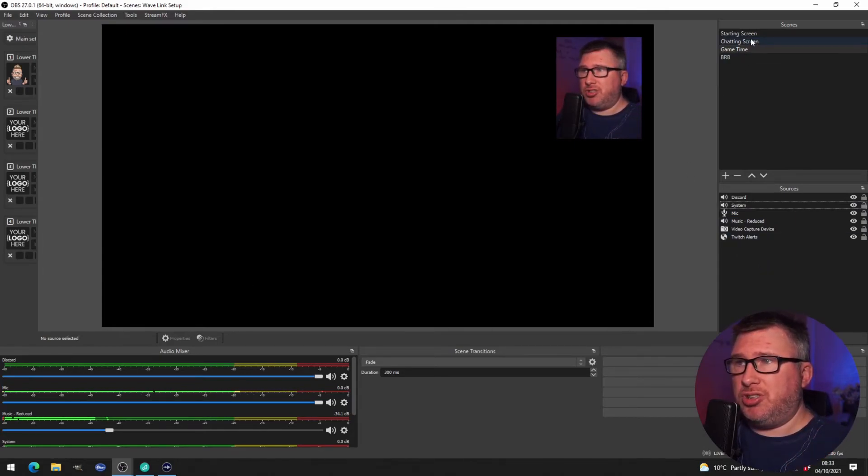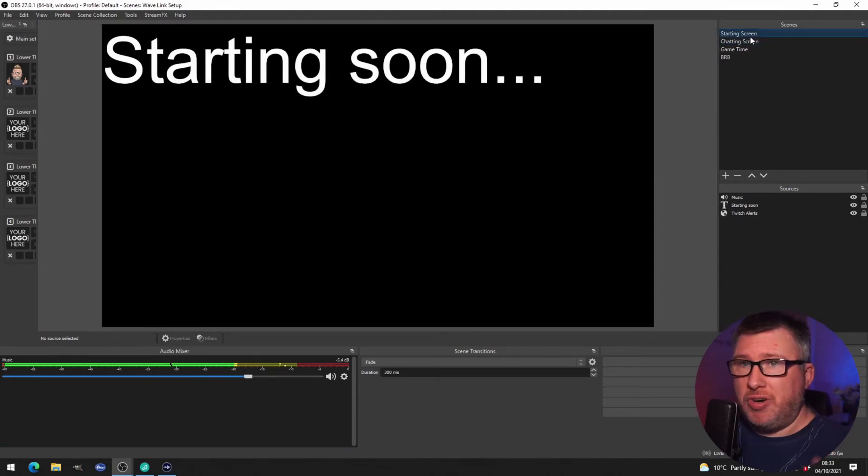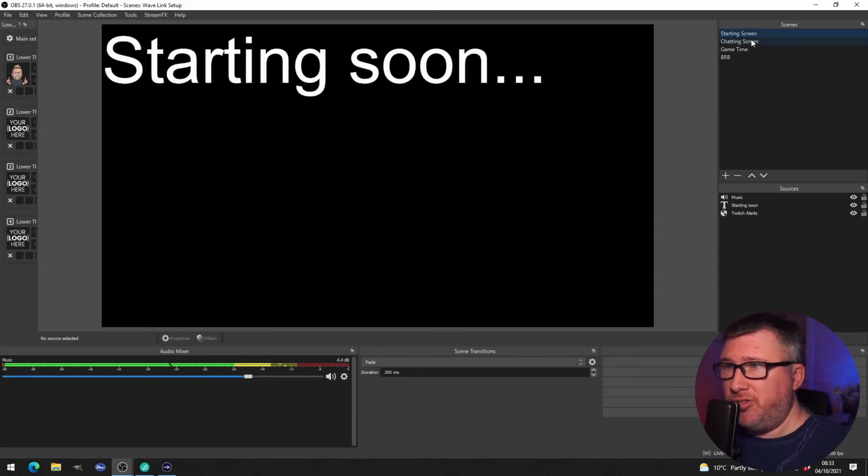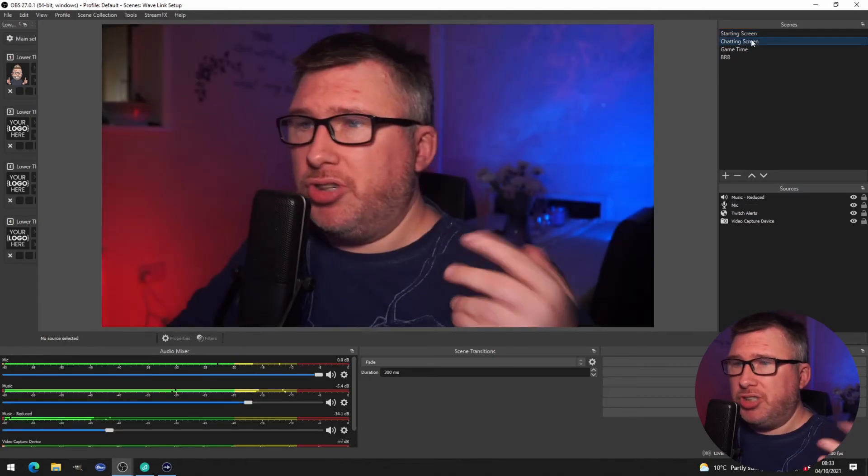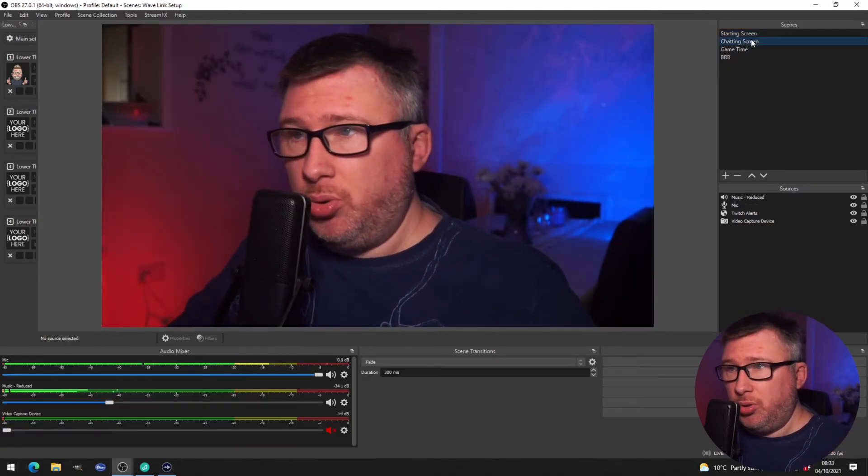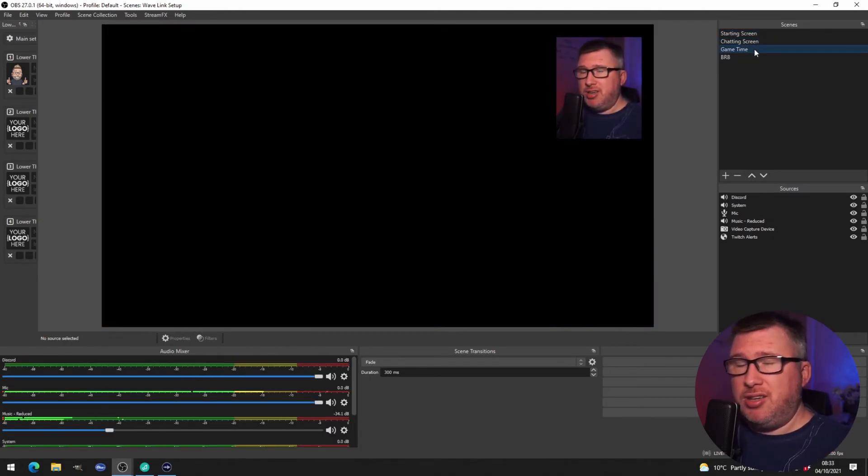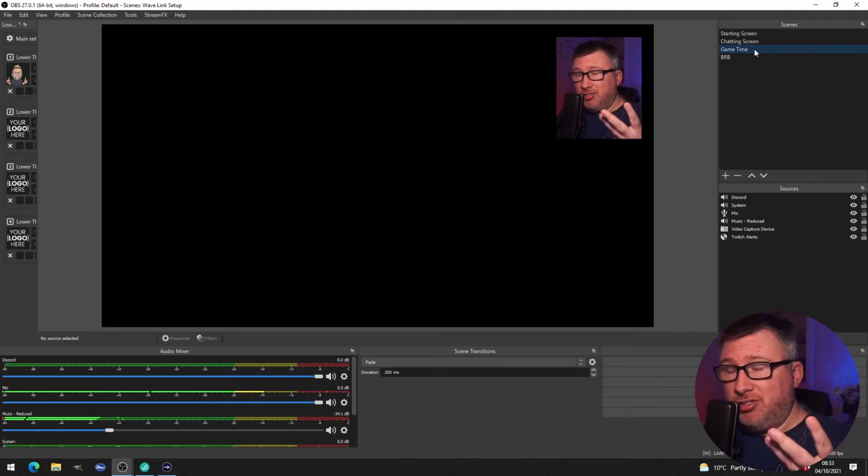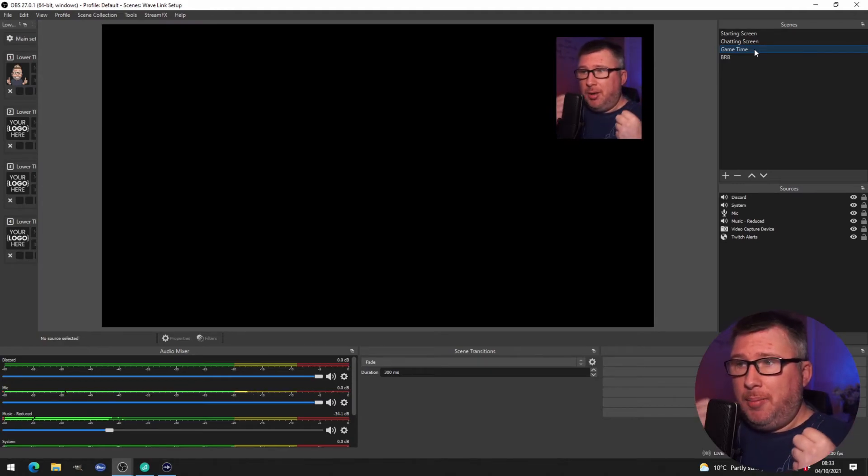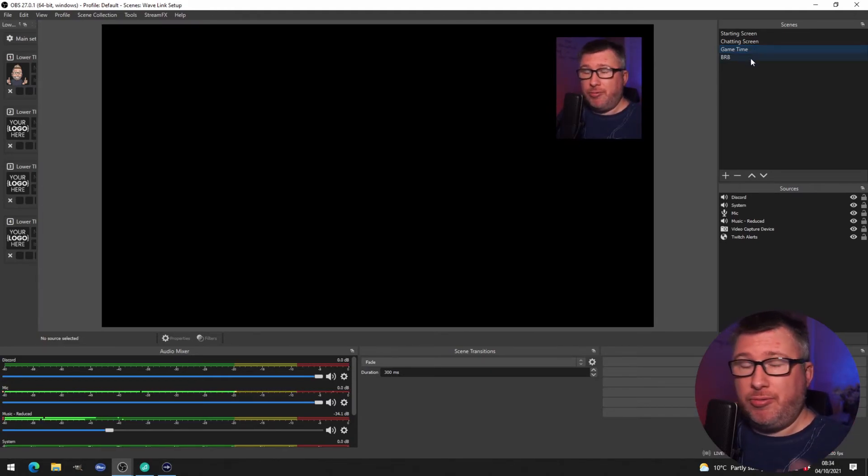And it just means that when I switch to my starting screen I haven't got to worry about muting myself because it's just already pre-muted. When I go to chatting I'm ready to chat and I can talk. When I'm on my game screen the mic is still present but now I've also got the game audio already coming through via the Wave.